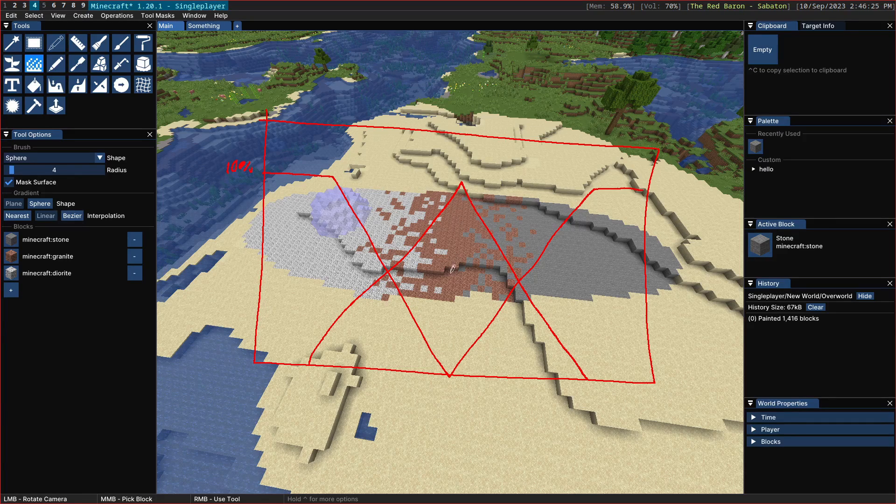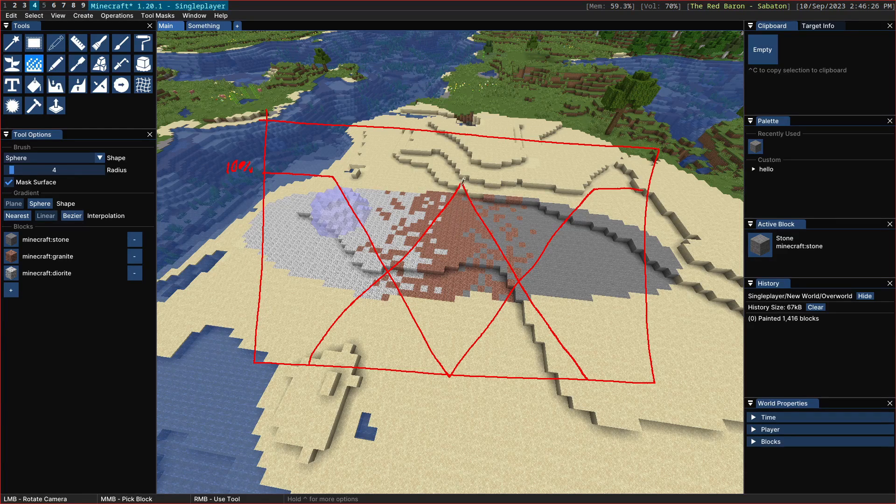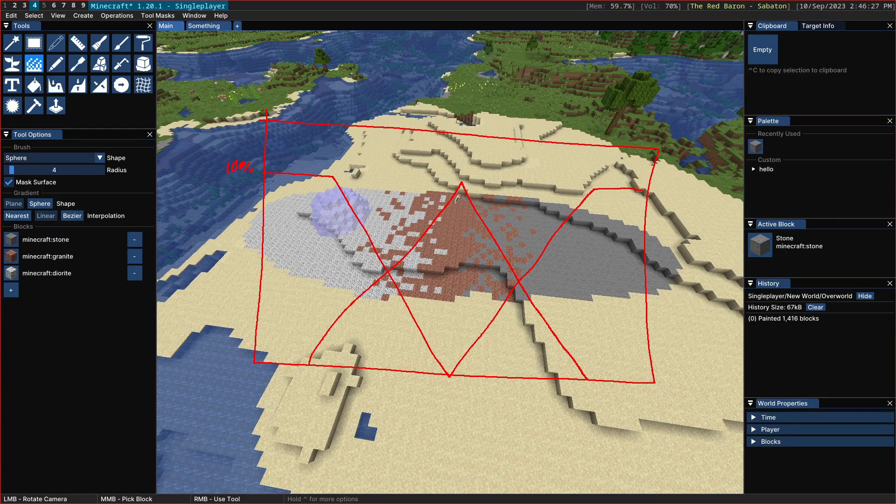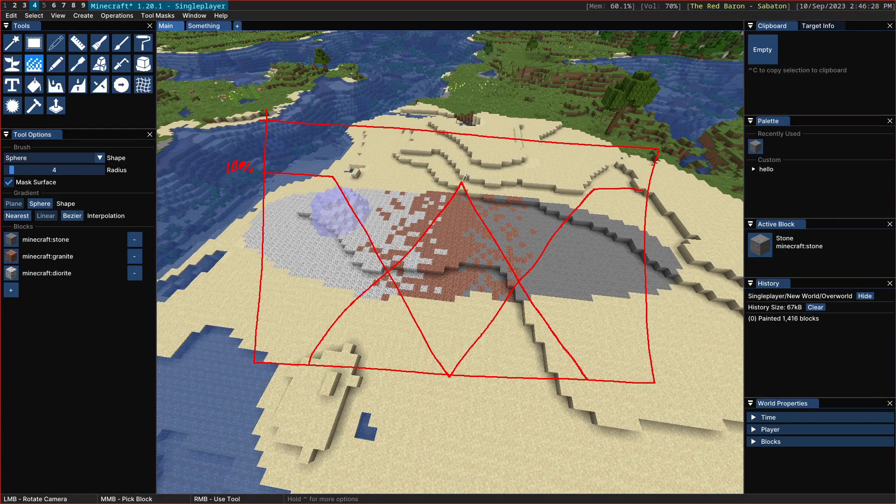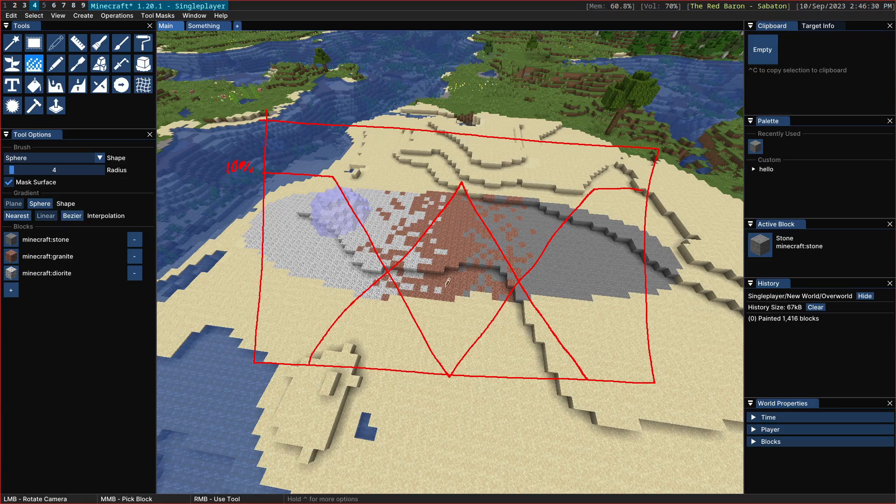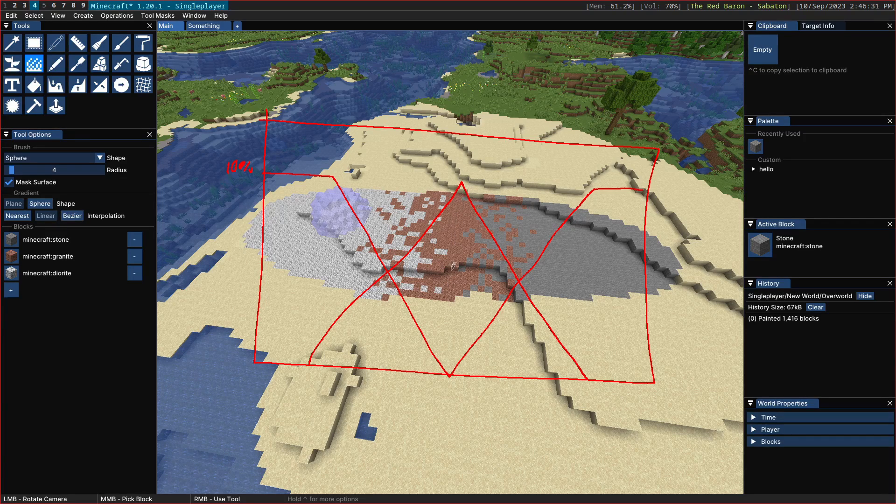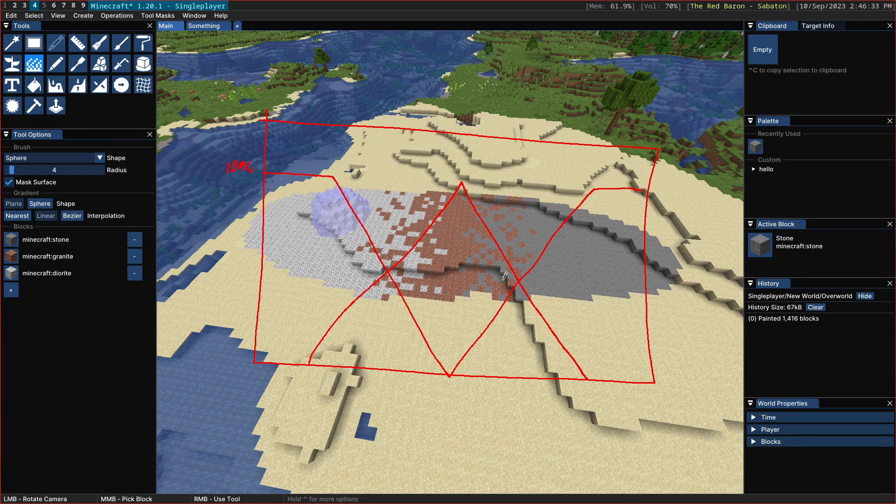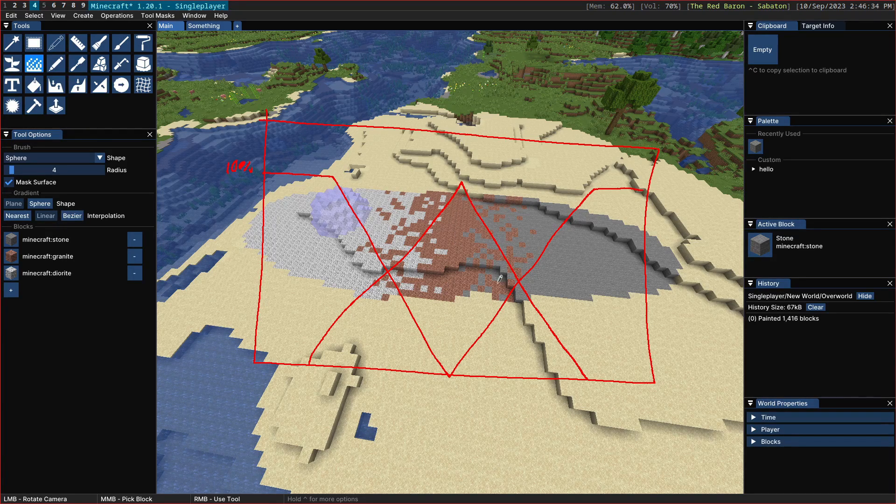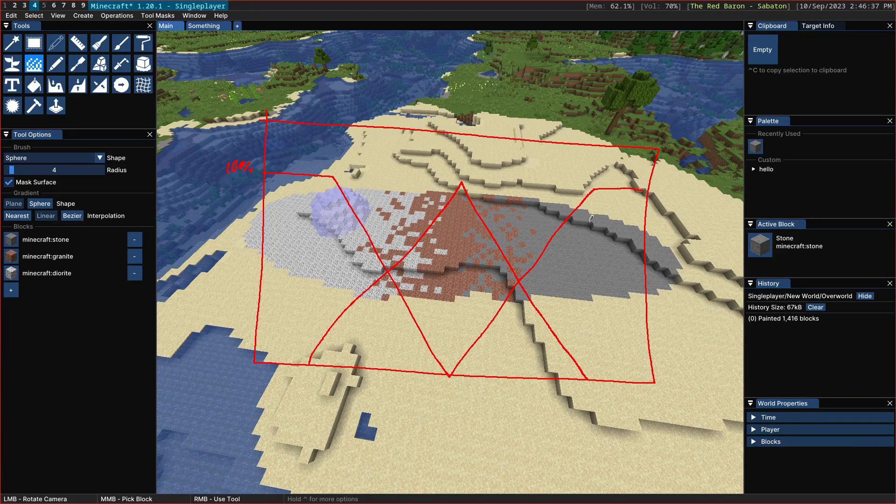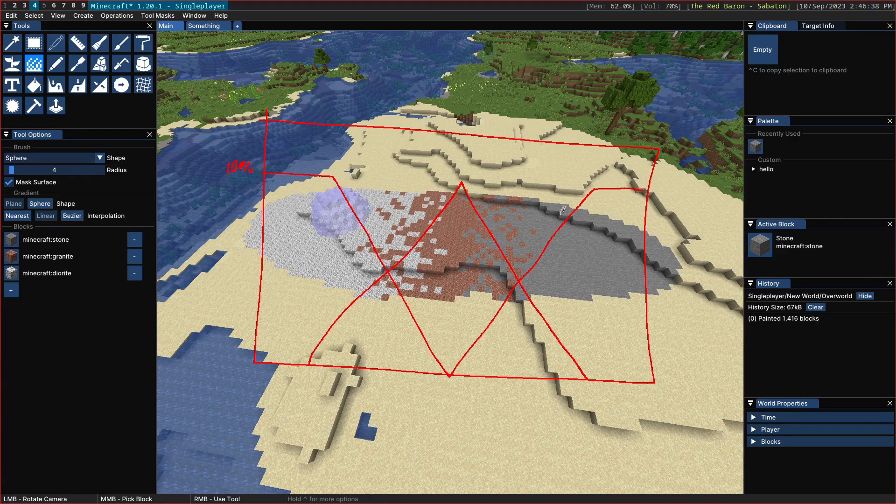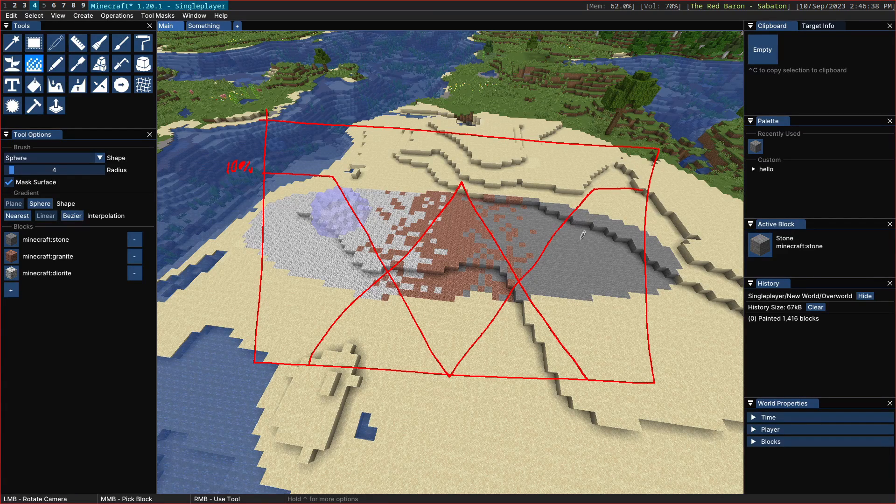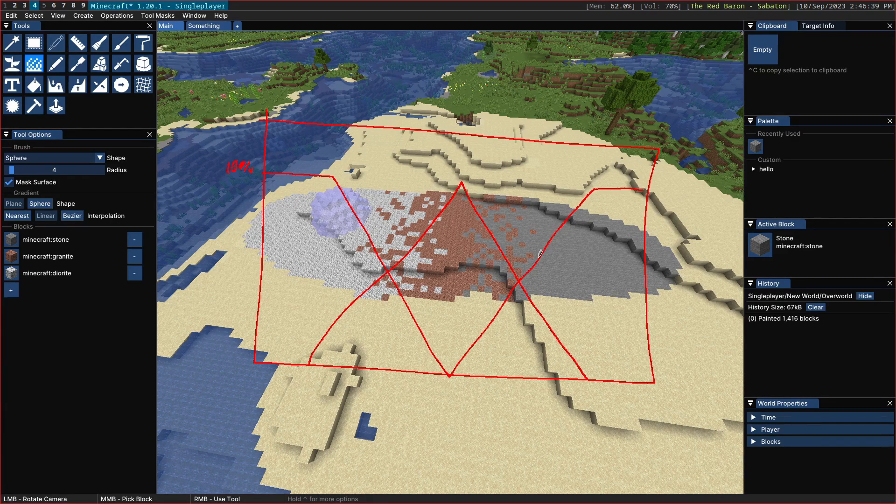In the center here you end up with essentially a 100% chance for granite and then as you approach over here you end up with a 50% chance for granite or stone and then as you go further you end up with a 100% chance for stone.